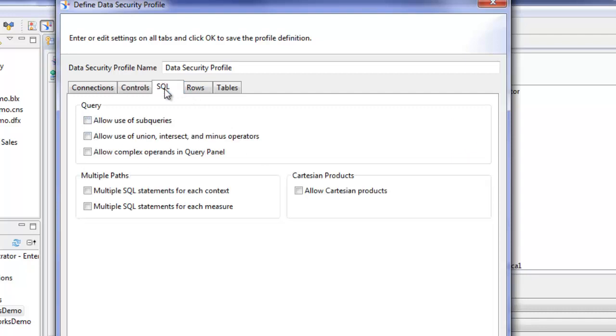The SQL tab, again, this gives you some flexibility in terms of the types of reports users can create. You may have two different sets of report writers in your organization. Some are far more experienced and you want to let them use sub queries...